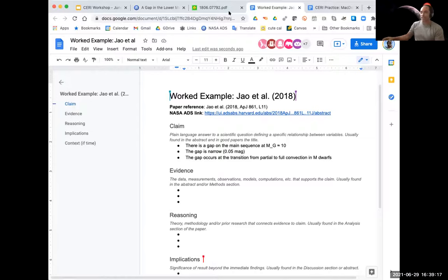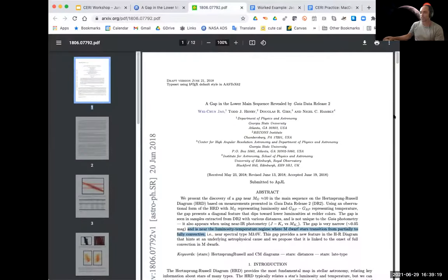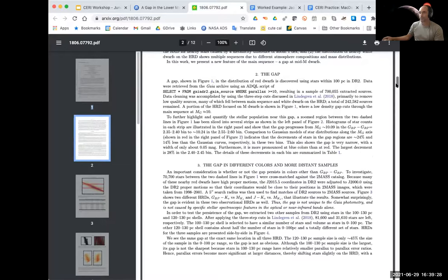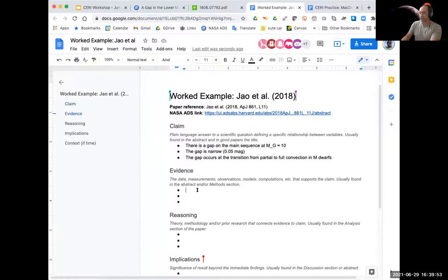Now we want to look at the evidence for that claim. This is typically in the methodology section, so I'm going to skip right past the introduction. Even though there's nothing clearly labeled 'methodology,' usually the second section of the paper provides those. Evidence in this case: the data was retrieved from the Gaia archive. The variables are absolute G magnitude and the color GBP minus GRP. These are measurements from Gaia. Also important: they used stars within 100 parsecs in DR2 — the second data release — which sets our sample.